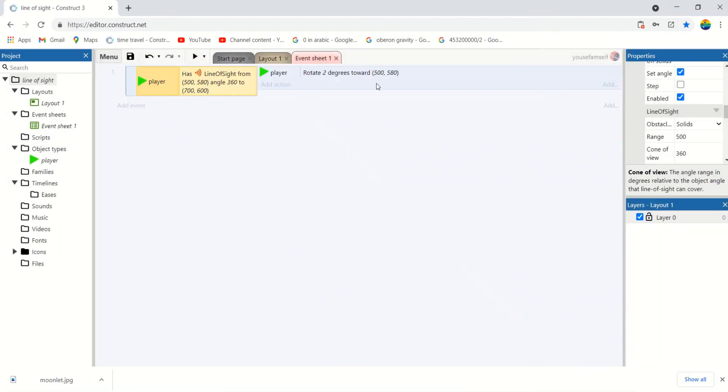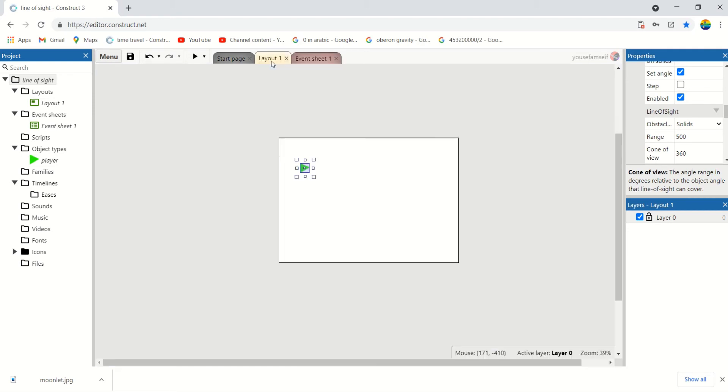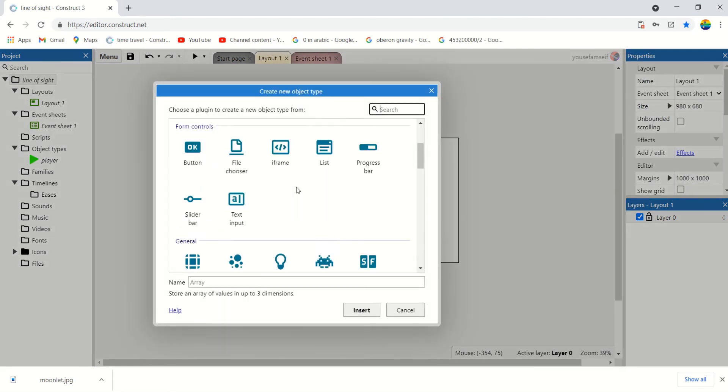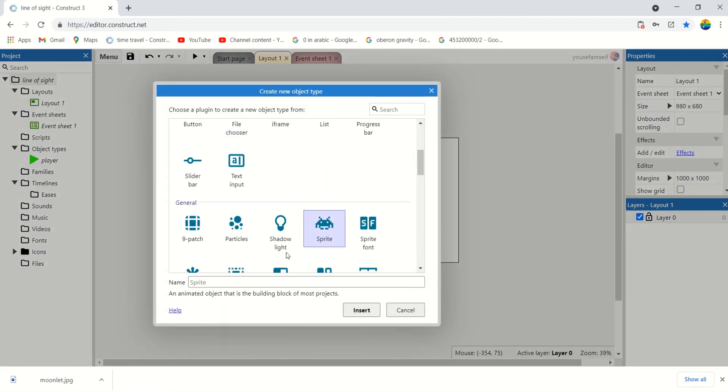500, 500. So we can make the point an object. Let's add a point object.